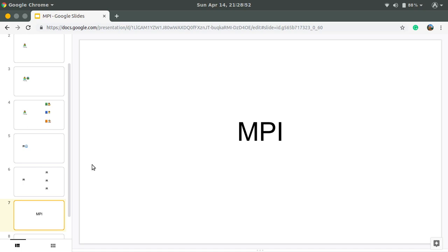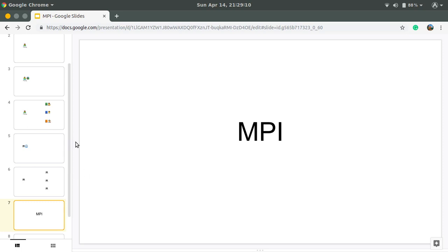There are different functions of MPI, like MPI_init, MPI_communicator, MPI_gather, MPI_scatter, MPI_send, and MPI_receive. In the next video, we are going to see the implementation. See you in the next video. Thank you guys for watching. Please subscribe, share, and like.